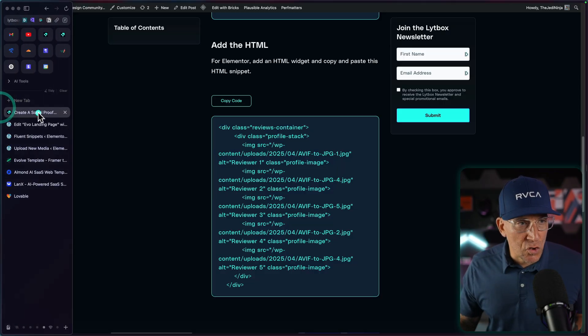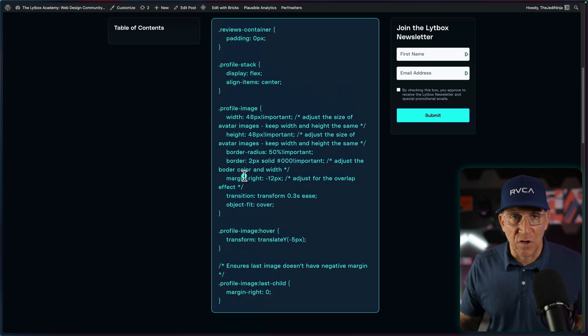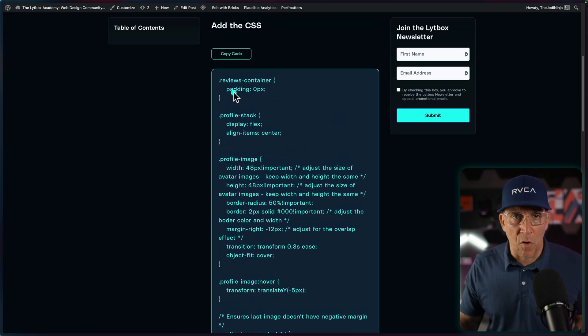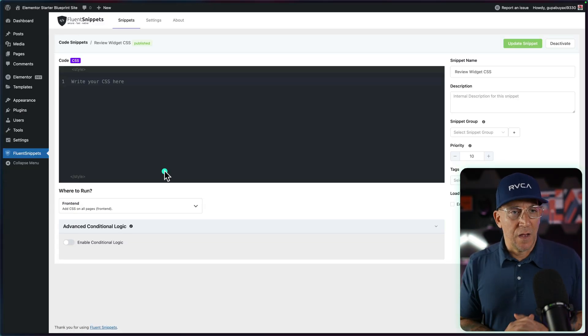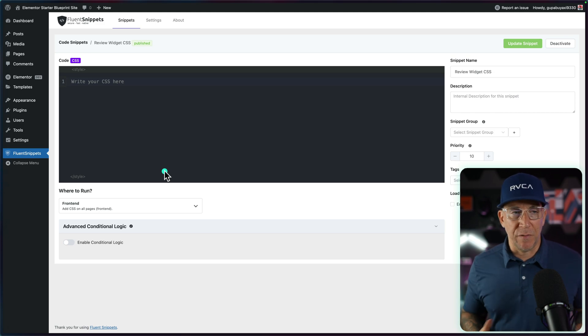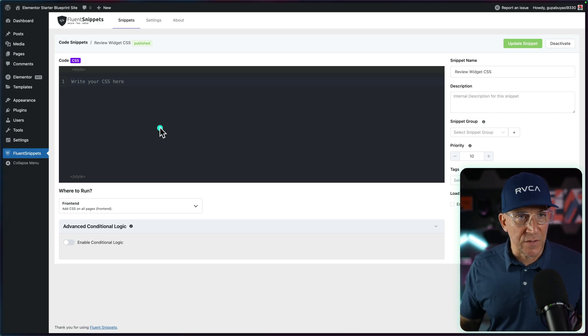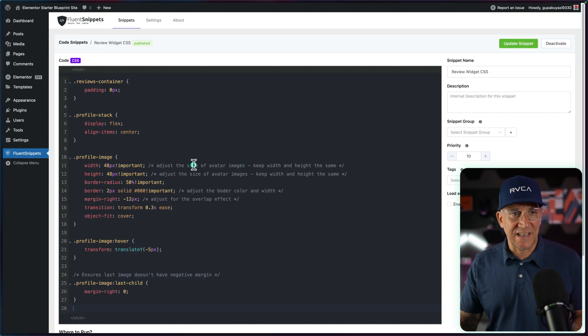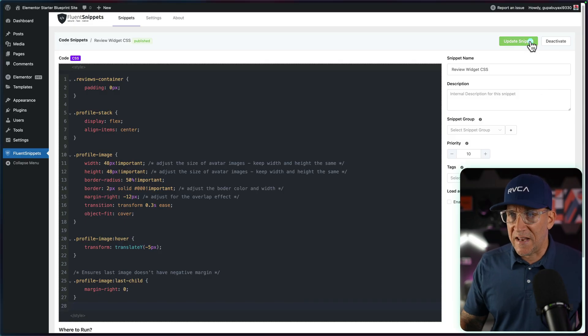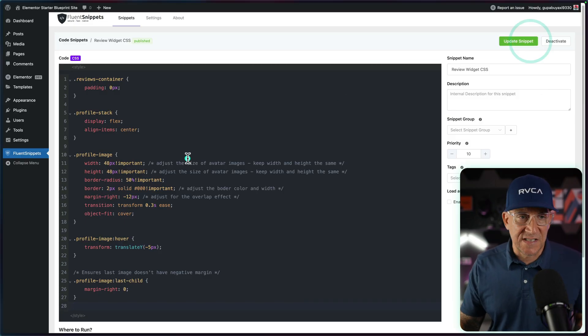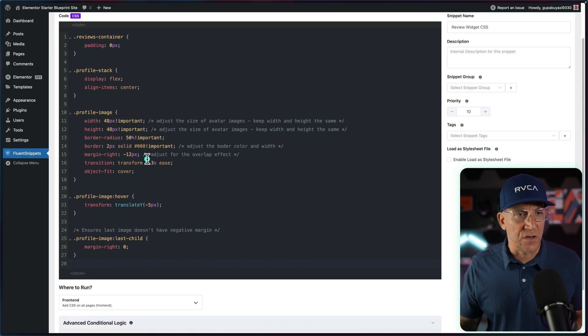And then let's go grab the CSS snippet, which is right up over here. And then go to wherever it is you are managing your CSS. I'm going to be using a code management plugin. For this, I'm using fluent snippets and just paste it in here. Now I'm going to go ahead and update the snippet, but let me just show you really quick.